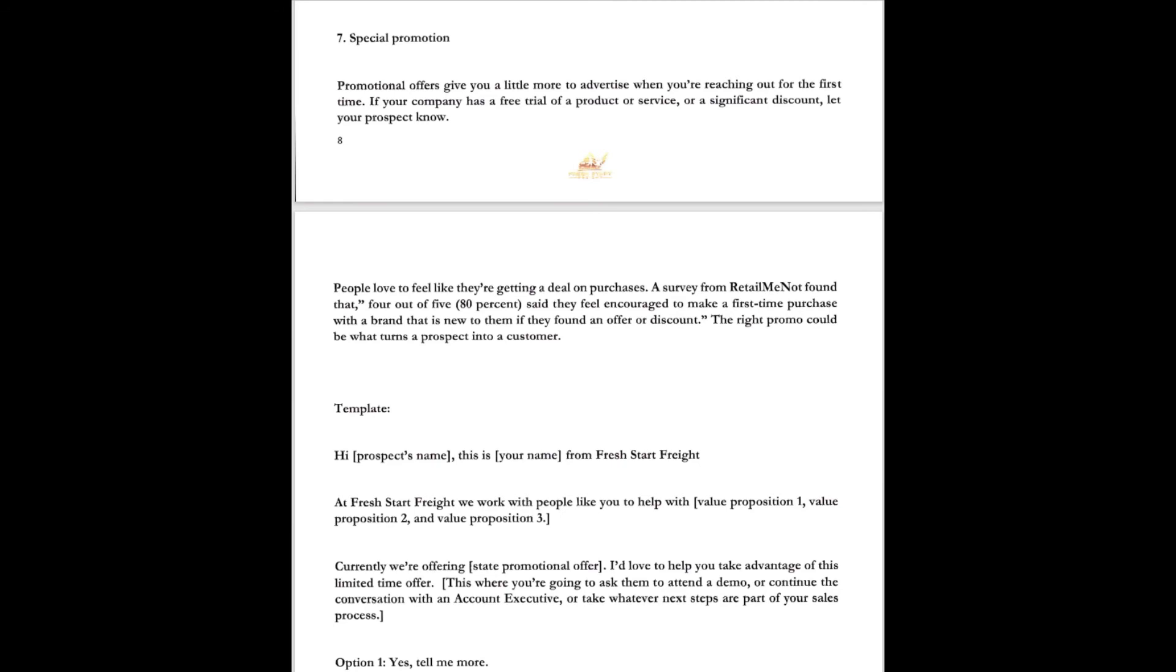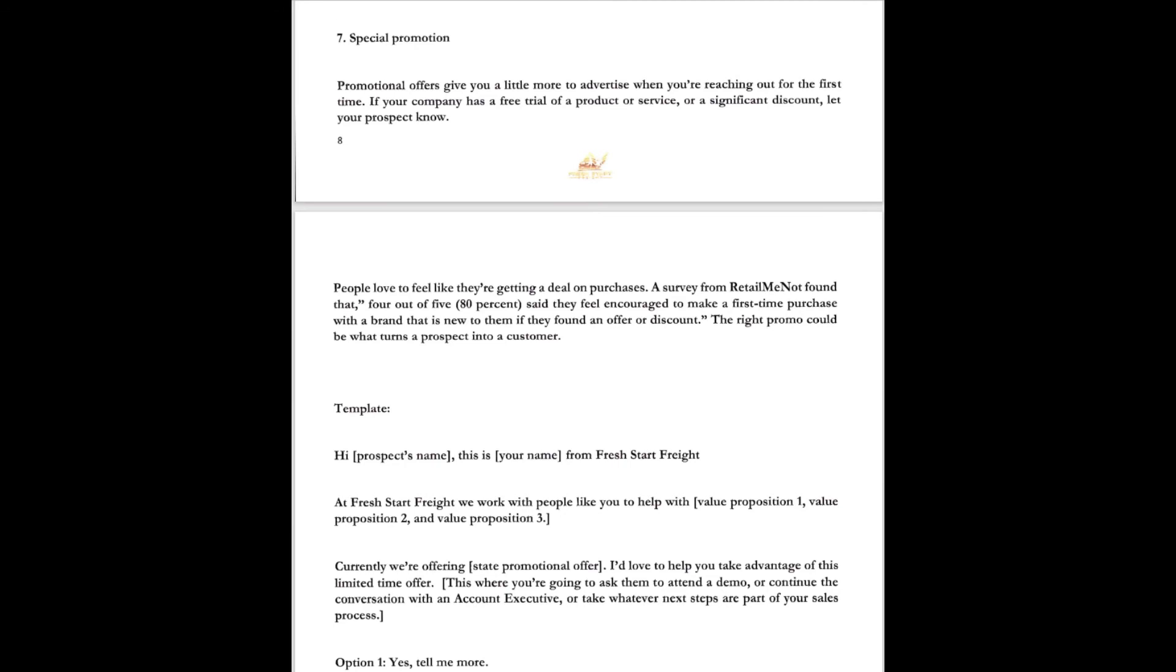Of course at option one they're saying yes, tell me more. So he's saying yes, tell me more. Great. This is where you're going to ask them to attend a demo, continue the conversation with the account exec or whatever the next sales process is. Number two, they've got an objection. Oh I understand. Is it okay if I send you a follow-up email to review at your convenience? Then I can follow up with you tomorrow. If yes, send an email and a reminder to follow up. If no, thank them for their time and once again, ask for another point of contact that they can contact and talk to because you may get to the next guy.